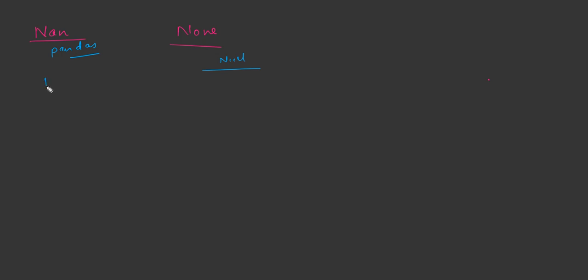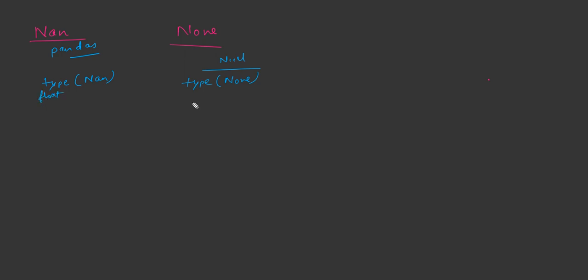If we just check the type of these two variables in Python, if we do type of nan and type of none, in nan you will get the data type of float, and in none you will get as none type.